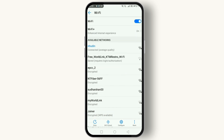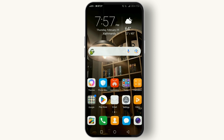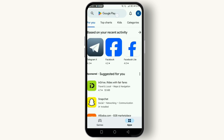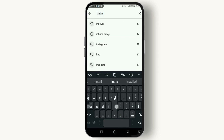Moving on to our second fix: always ensure your Instagram app is up to date. Developers constantly release updates to fix bugs and improve features. Head over to your Play Store, search for Instagram, and hit update if there's one available.